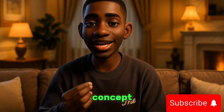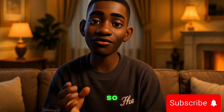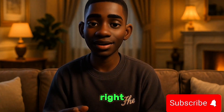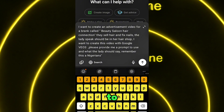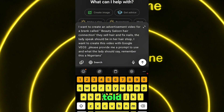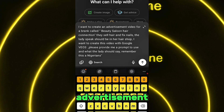Okay, after you got the concept of the video, let's start right now. The first step we're going to take is to head over to ChatGPT and put in this prompt. This is what I told ChatGPT: I want to create an advertisement video for a hair stylist.